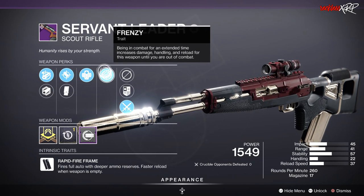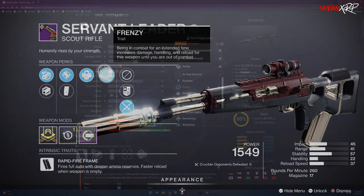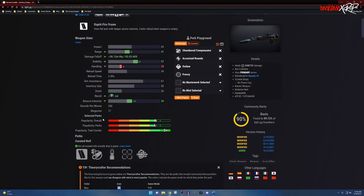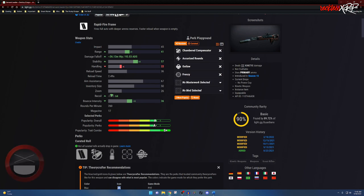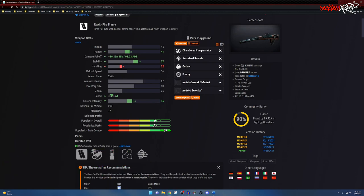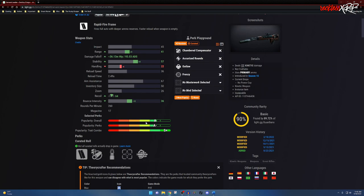As you can see down here for the perk selected, we have three different columns or rows: popularity overall, popularity perks, and popularity trait combo. Overall, it has an A, so this means that this specific Servant Leader is actually pretty good and you should keep it. My rule of thumb is if it is an A and above, or at least an A minus and above, it is worth keeping. If it is a B plus and below, you probably should get rid of it because there are better rolls out there for it.